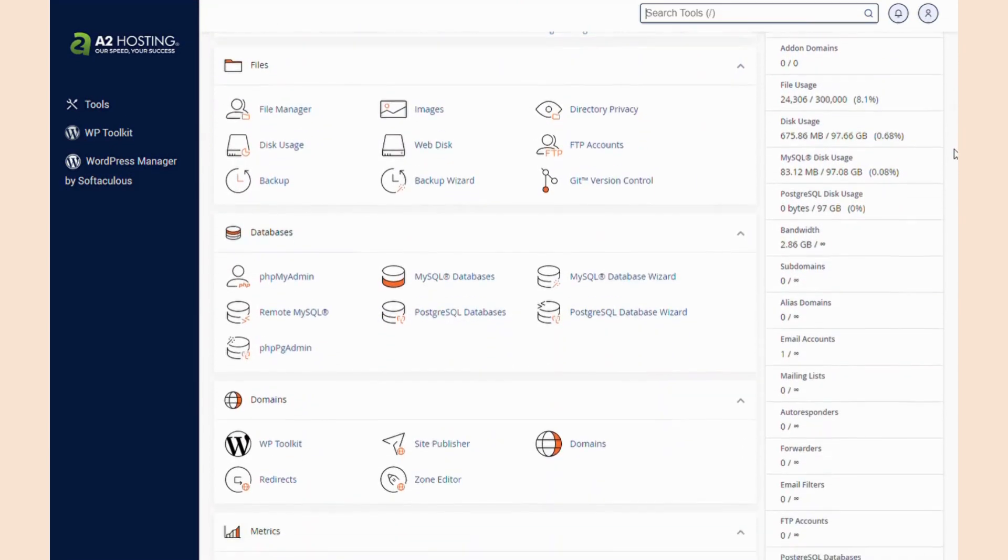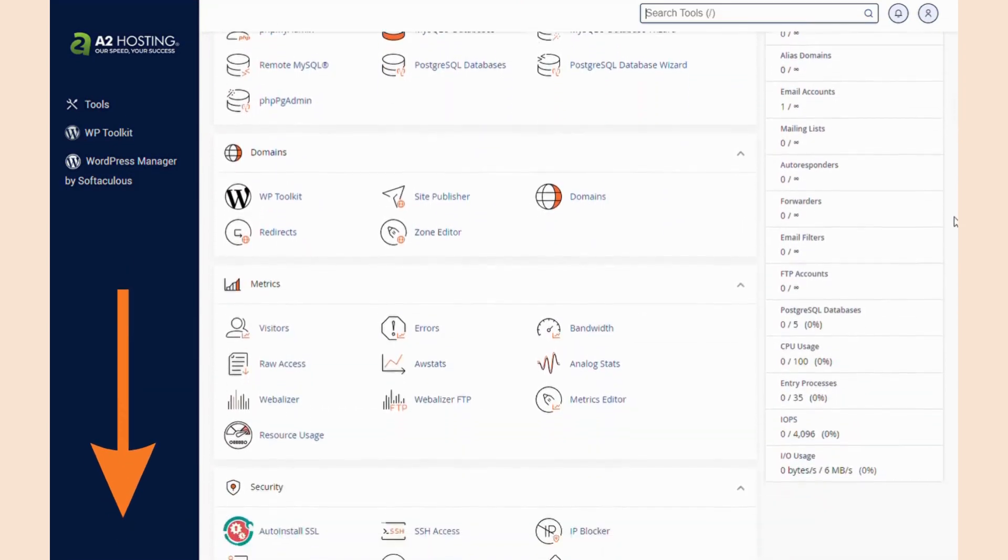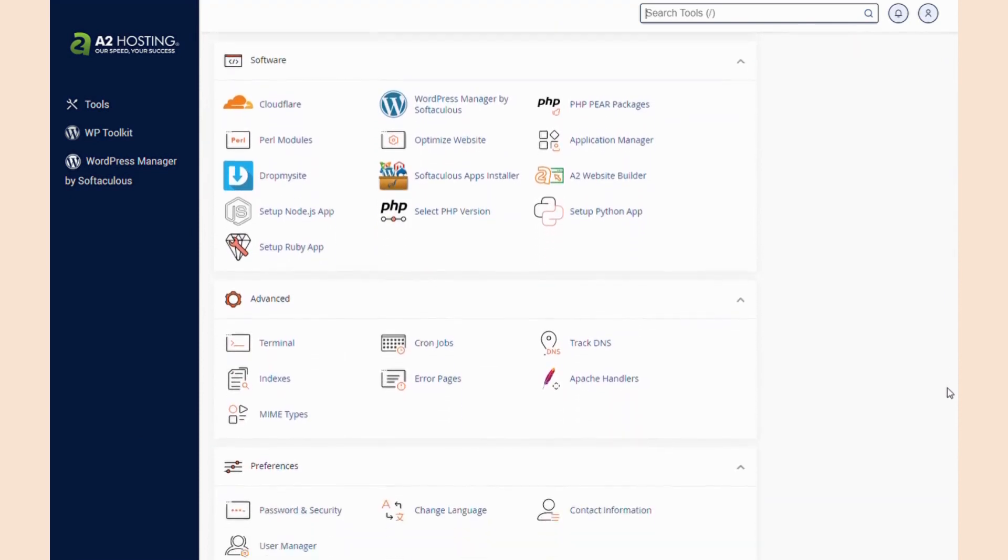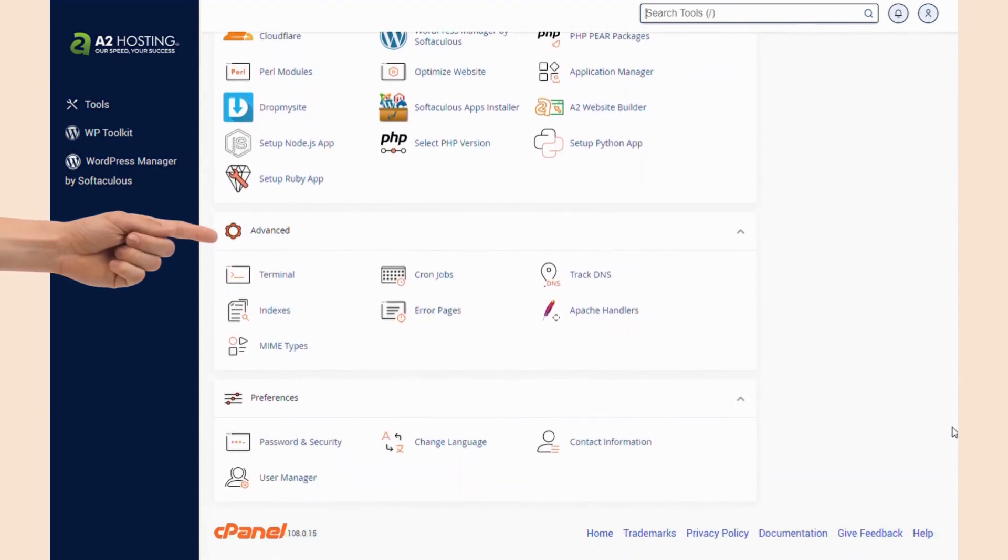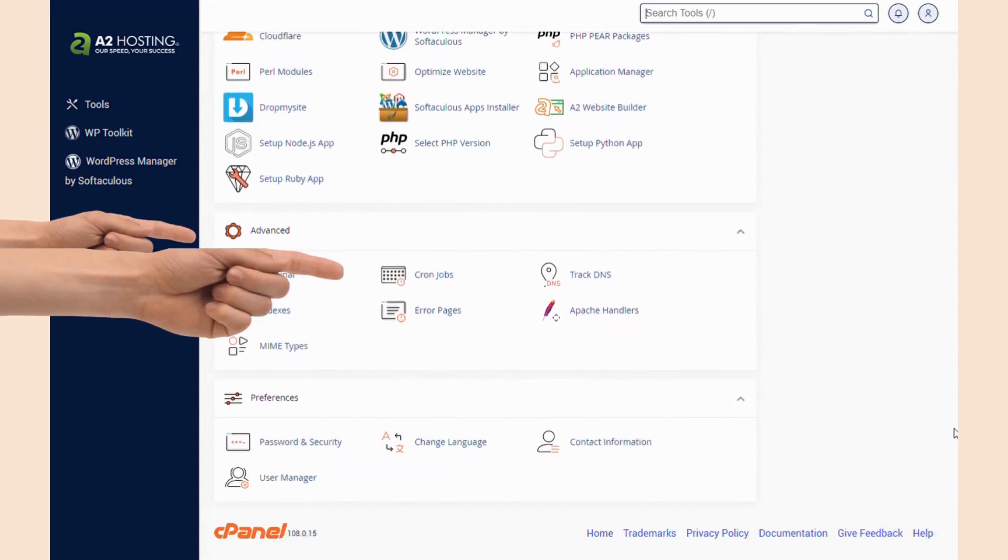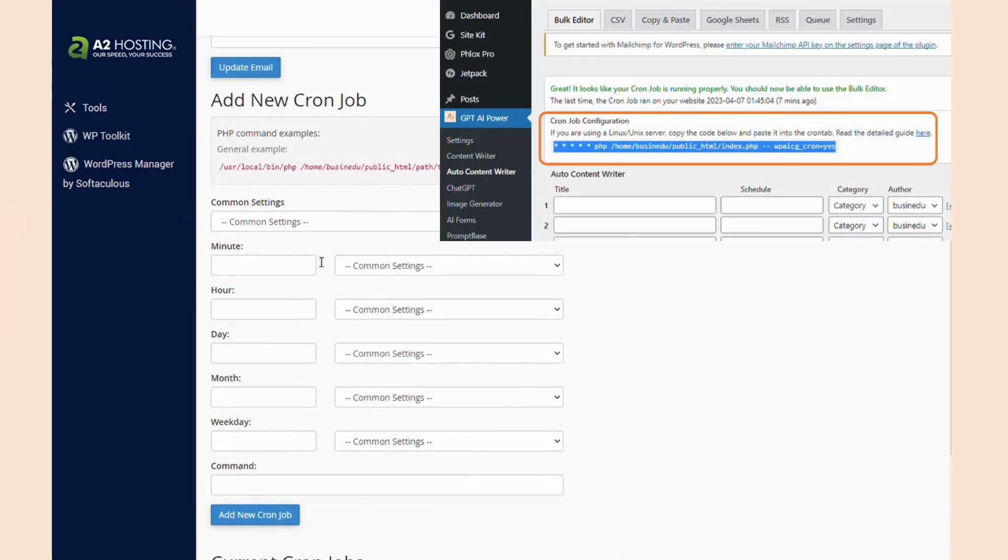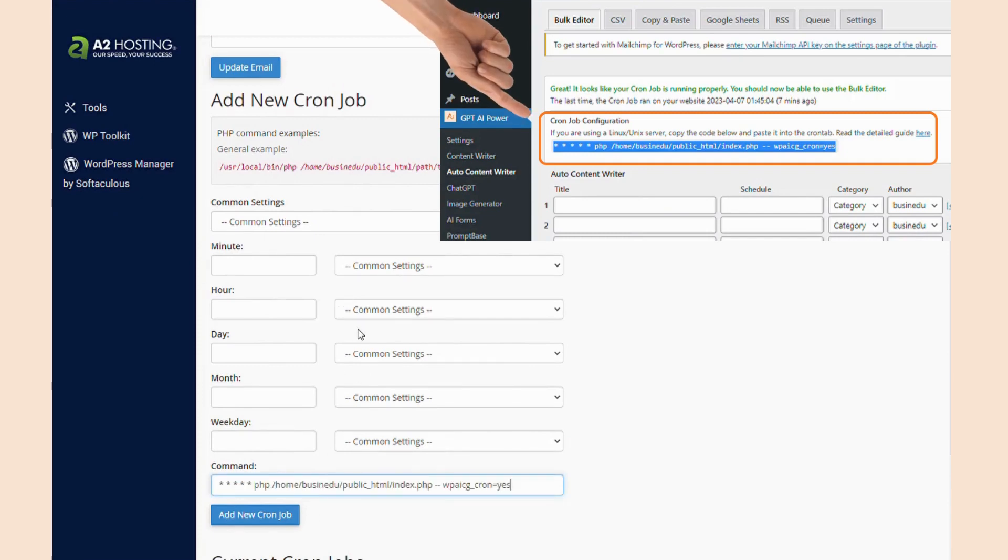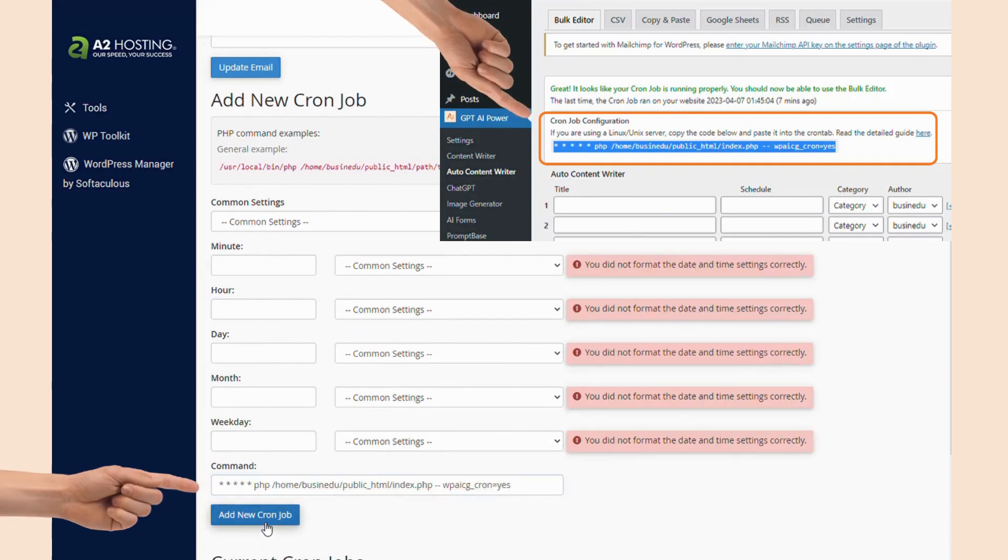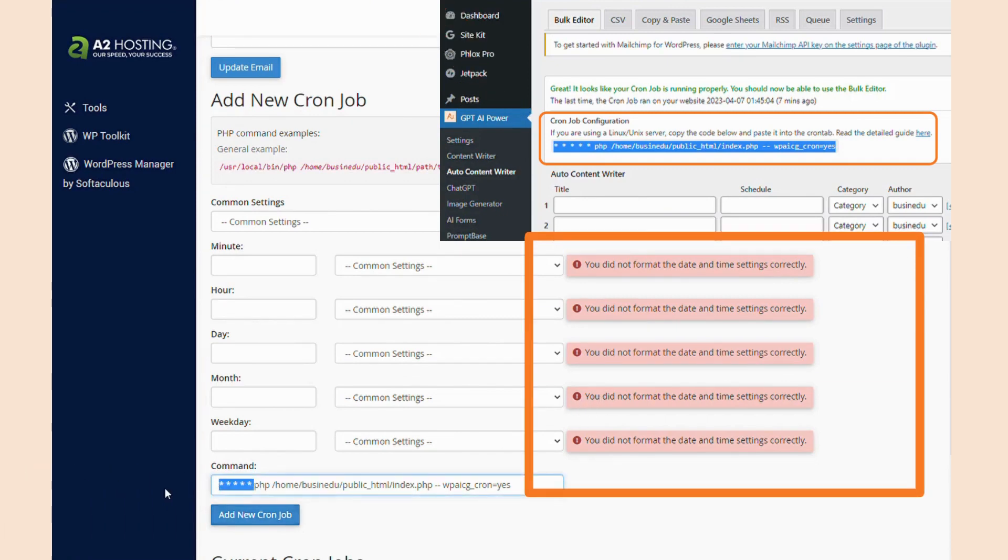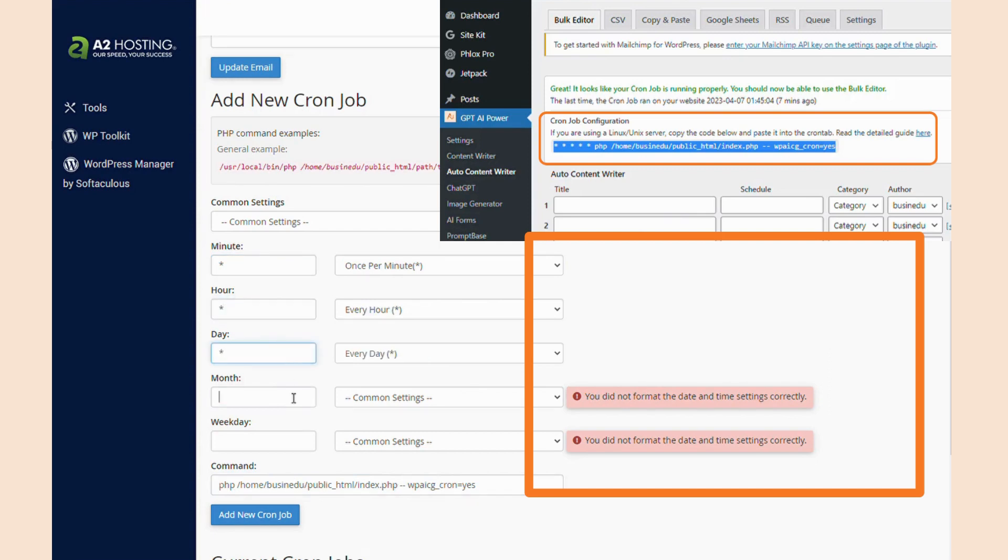Once you're at cPanel, go down to the Advanced tab and then click Cron Jobs. Copy your website-specific code shown to you in your GPT AI Power Bulk Editor tab, and paste it into the command line in cPanel. Here, you likely won't have to paste the asterisks, but rather add them into each respective time variable setting.